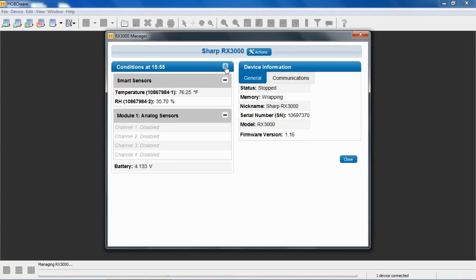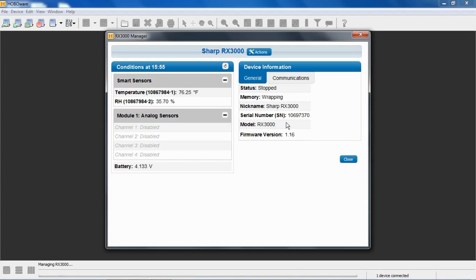Again, we have HoboWare configured for US units, so it is coming across as degrees Fahrenheit. The other half of the screen shows us device information, the status of the logger. It's currently not logging. It was configured for wrapping. Here's the name of the device, serial number, the model number, and the firmware version.